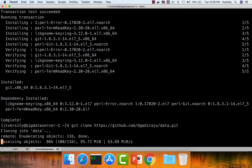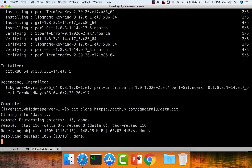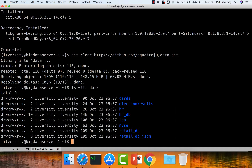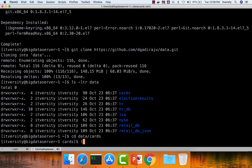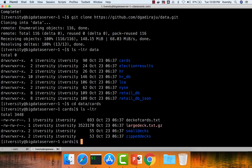It will create a directory called 'data' and that data directory will have a bunch of sub-directories. You can run ls -ltr data to see the directories. The 'cards' dataset is what we will be using to copy into HDFS. Go into the data/cards directory and run ls -ltr. There are several directories and files. We will start with deck_of_cards.txt and also unzip large_deck.txt.gz.